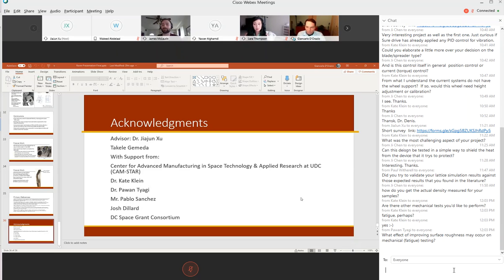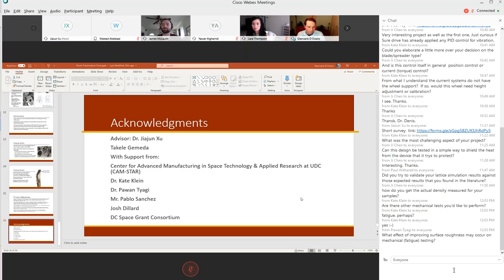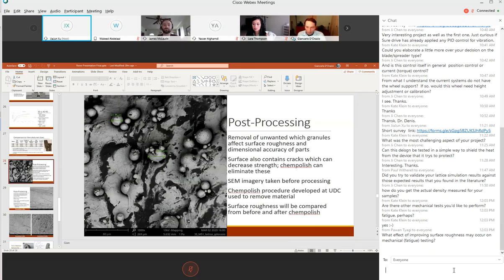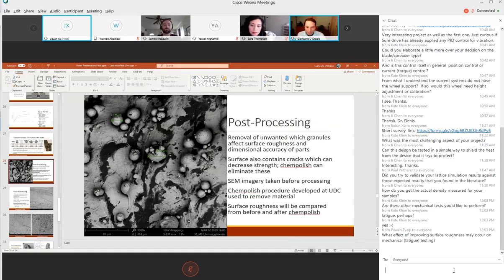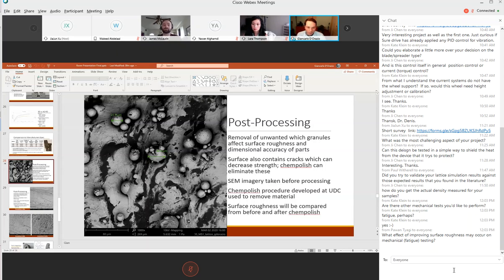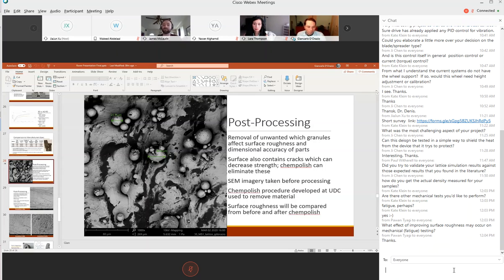I see another question: what effect of improving surface roughness may occur on the mechanical, especially fatigue testing? I think the biggest result would be the removal of surface cracks and these stress concentrations. Everywhere these little granules are touching, they're forming an incredibly small radius of curvature where they're touching, so you have more likely propagation of cracks through the surface. Hypothetically a chem-polished sample that's perfectly smooth, you're going to remove those failure points, which would be especially critical for these lattice structures where any cracks can propagate very quickly.